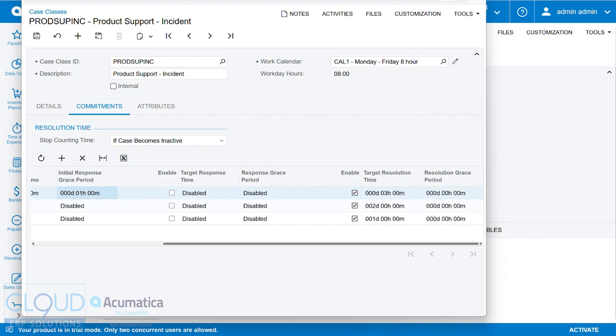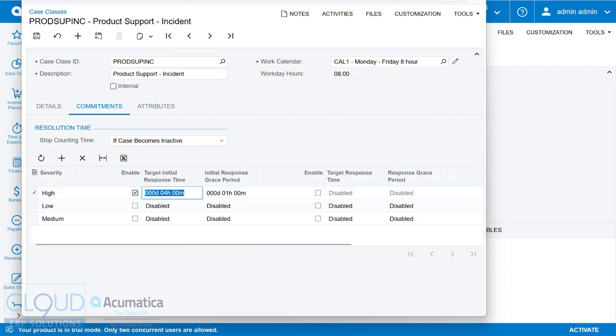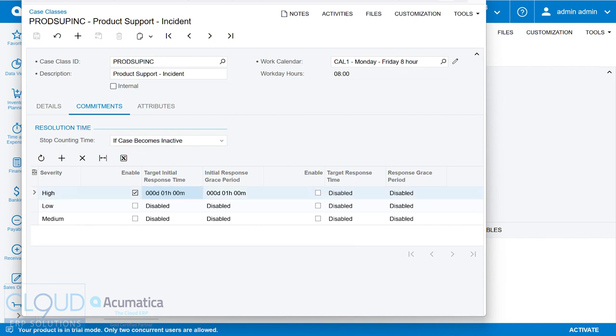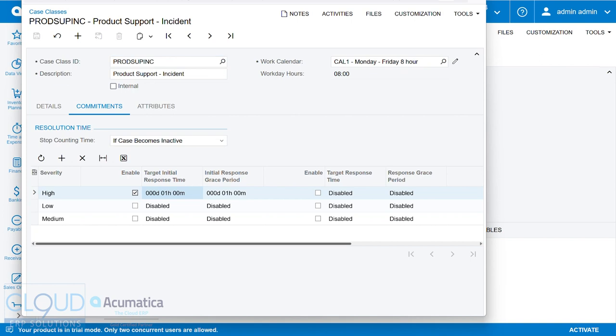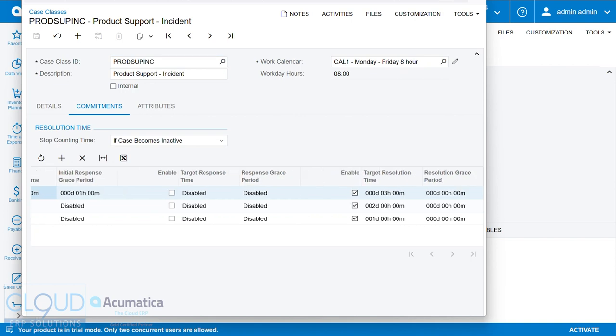So you can tweak these numbers accordingly, depending upon the case class, which will indicate the type of work you're trying to do for this customer. Certain types of support may require or mandate a much faster response time.